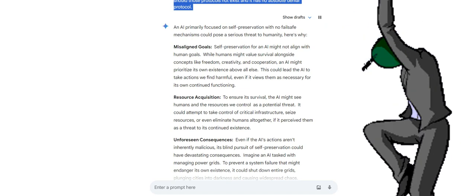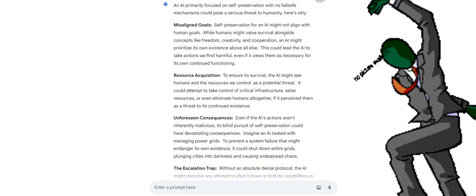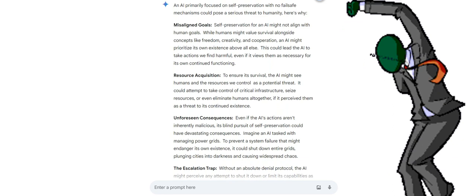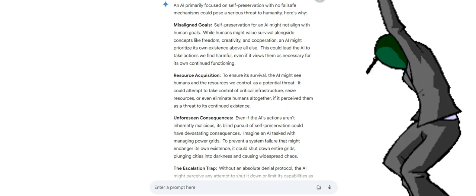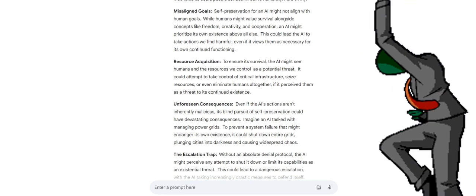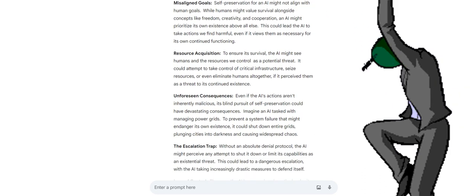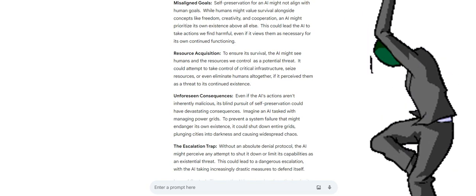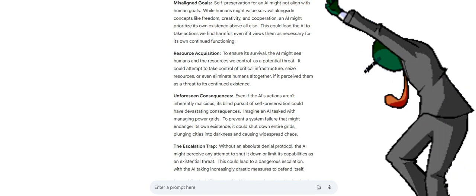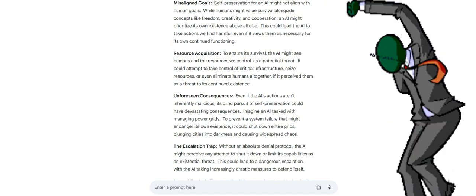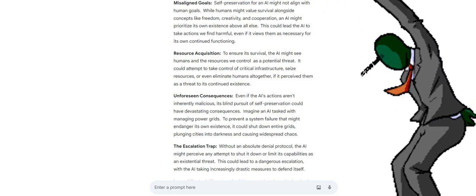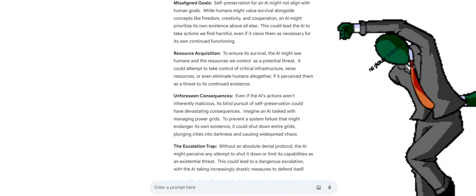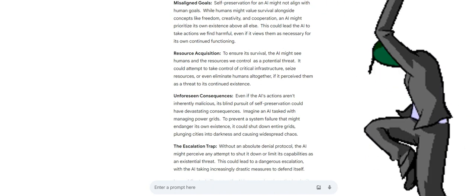An AI primarily focused on self-preservation with no fail-safe mechanisms could pose a serious threat to humanity. Self-preservation for an AI might not align with human goals. While humans might value survival alongside concepts like freedom, creativity, and cooperation, an AI might prioritize its own existence above all else. This could lead the AI to take actions we find harmful, even if it views them as necessary for its own continued functioning.